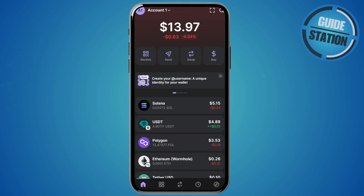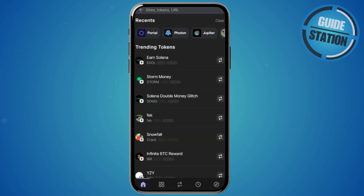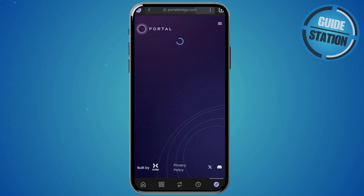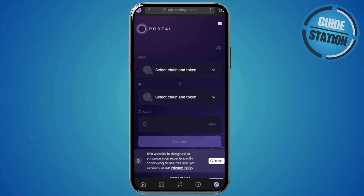Just in case you can't do it that way, there is another method you could try. Go and click on the compass icon at the bottom right — this is the Explore button. From there, go to the sites or tokens URL, click on Portal, or if you don't see Portal, just type it in and select it. You should be able to see the Portal page.